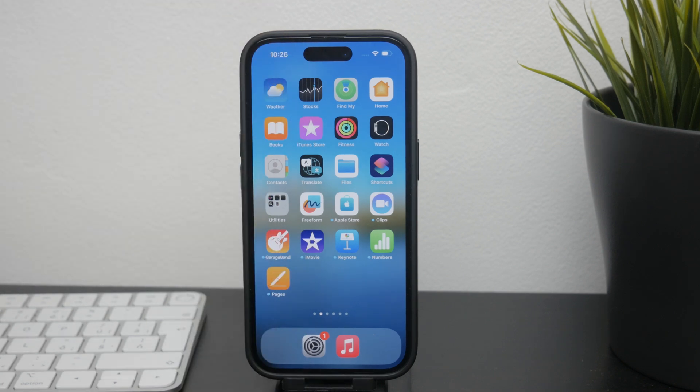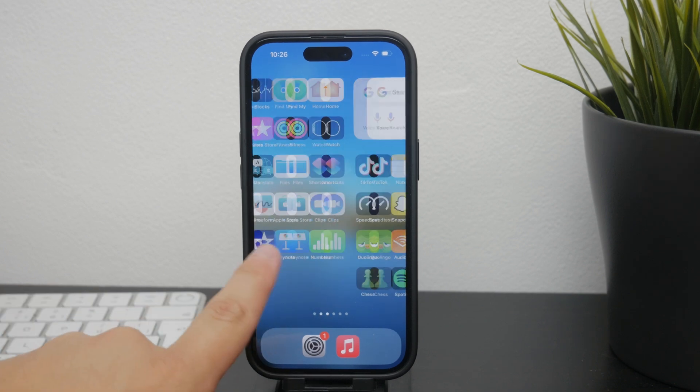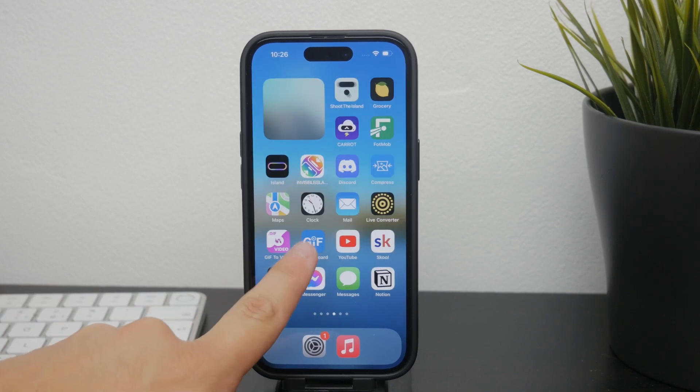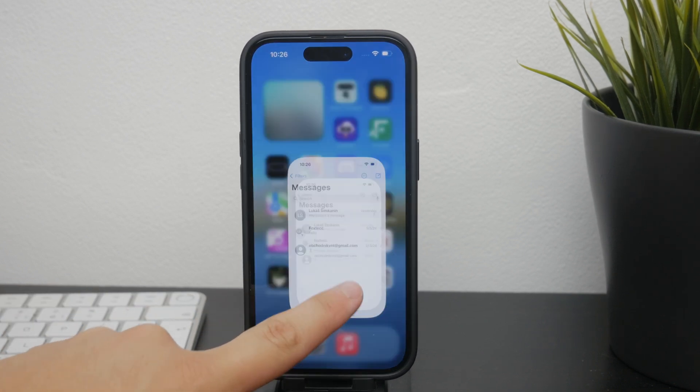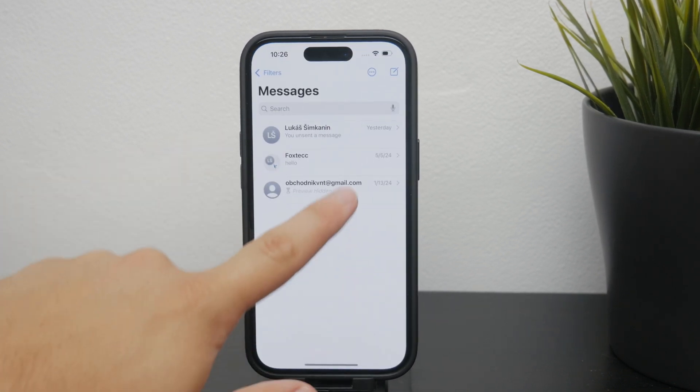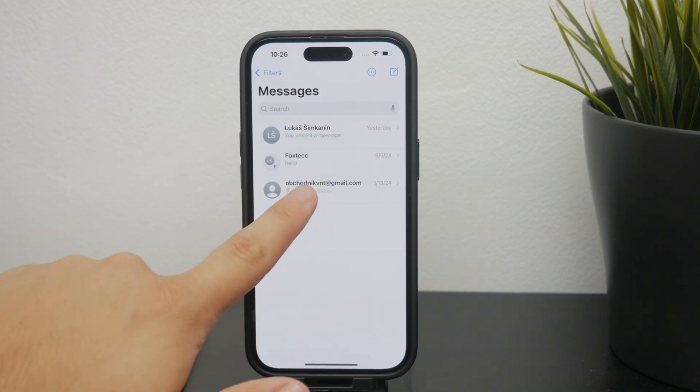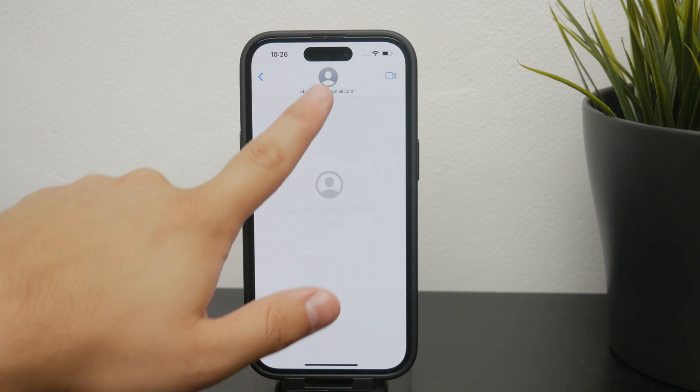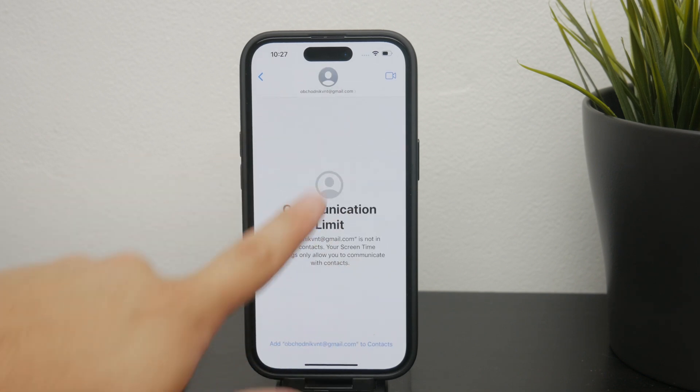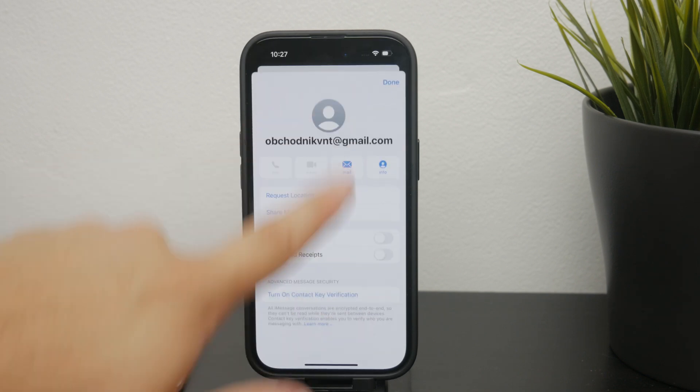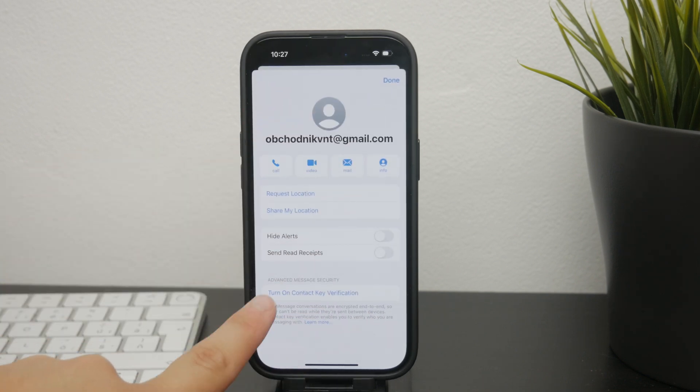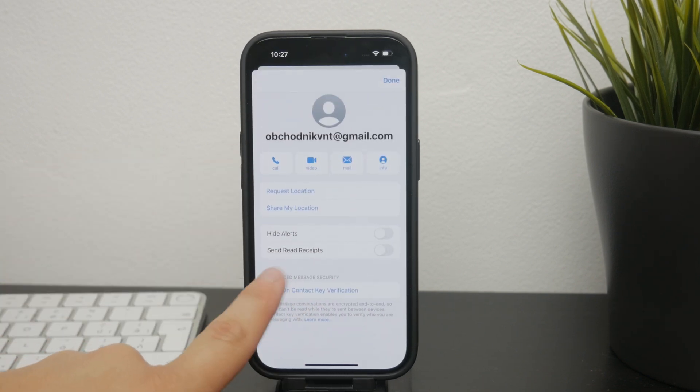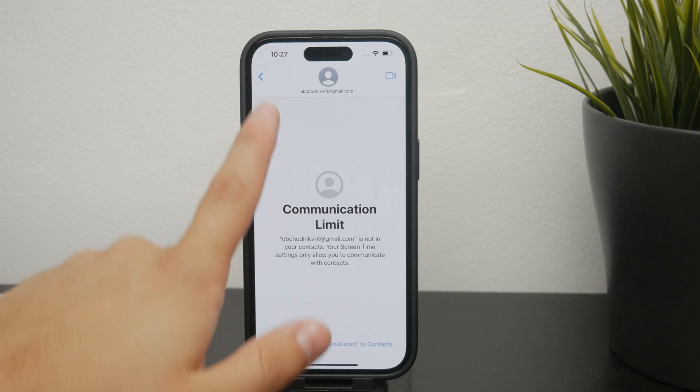To block a contact on your iPhone, just open the messages app and tap on the conversation with the person you want to block. Tap on their name or number and click on 'block this caller' to confirm your decision, and they will be blocked.